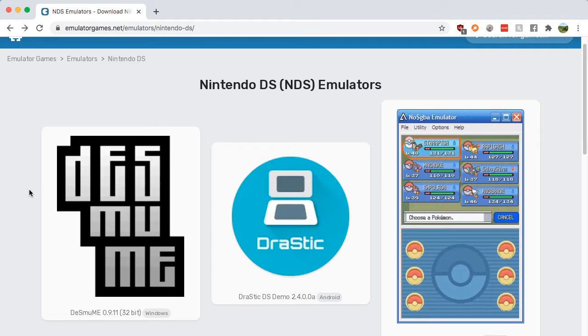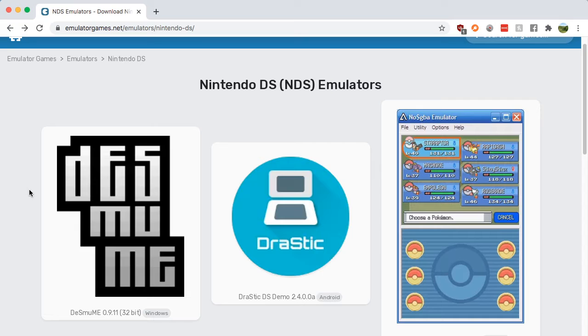Hey guys, it's Nick from Retro Games HQ, and today I'm going to teach you how to download a Nintendo DS emulator for your Android phone. Just look up DS emulator on Google and find the EmulatorsGames.net search result.